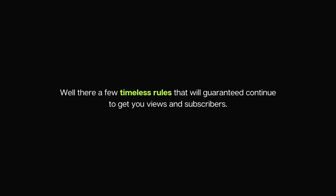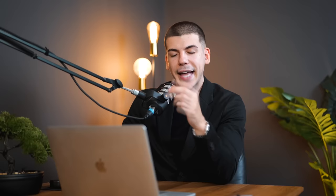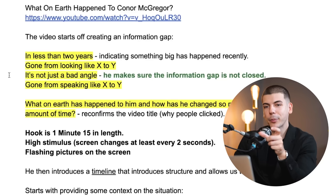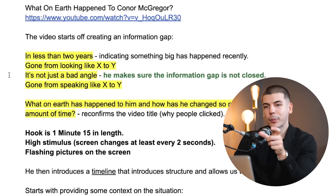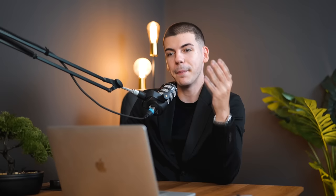Now, how do you actually get views and subscribers fast for your YouTube channel? There are a few timeless rules that will continue to get you views and subscribers. Number one: because the hook and watch time are extremely important, you can have multiple open loops in the intro when someone clicks on the video. We analyzed a viral video from a faceless channel and the video starts off with multiple information gaps — as soon as someone opens the video they're presented with multiple open loops that make them watch longer, which ultimately pushes the video into the YouTube algorithm.